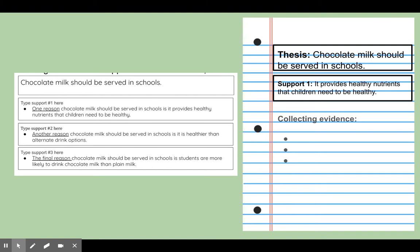All right, let's get ready to collect evidence. First we need to set up our boxes and bullets. Yesterday we wrote our thesis statements and set up what our three reasons are, so we're just going to set up our boxes and bullets by writing our thesis statement, our support, and then getting the bullets ready.